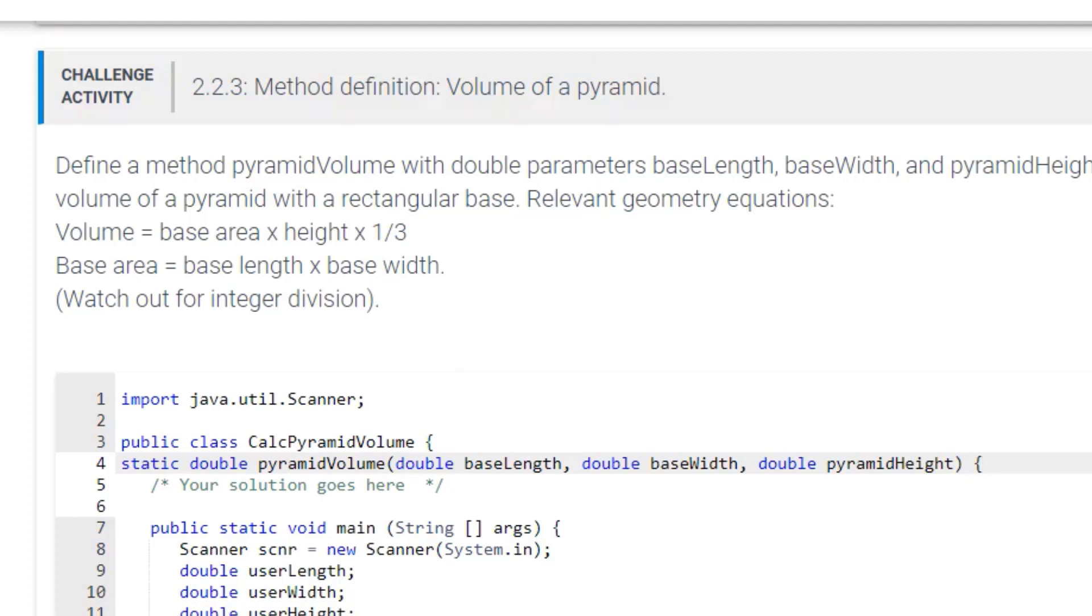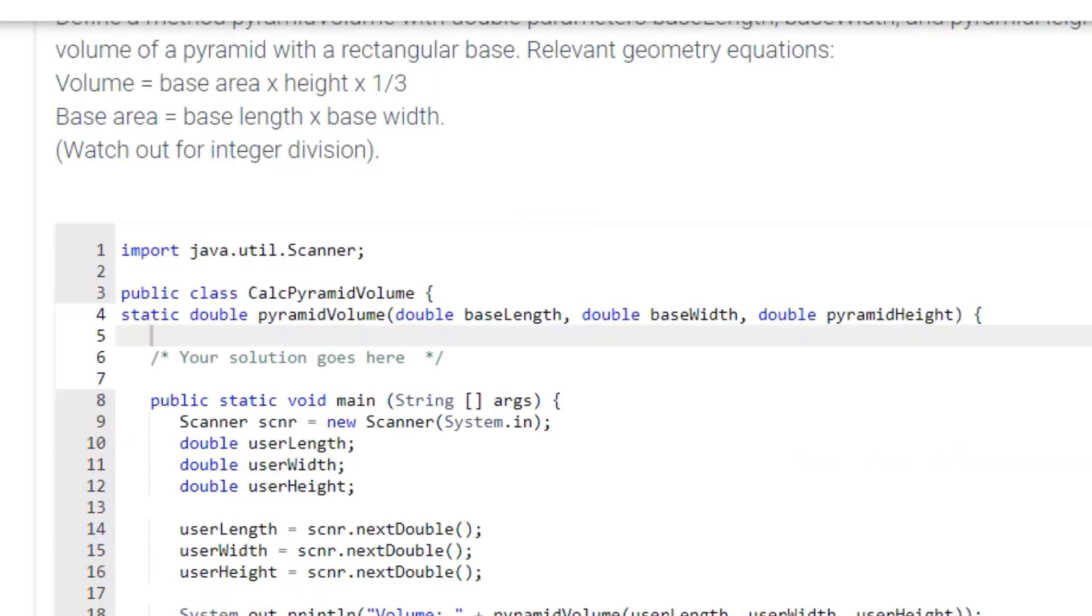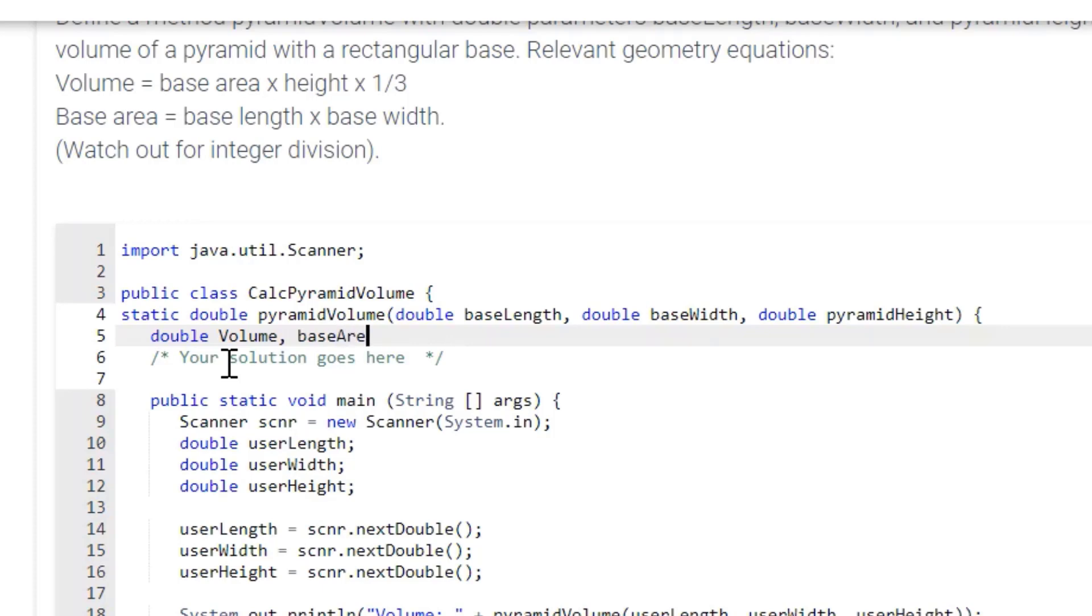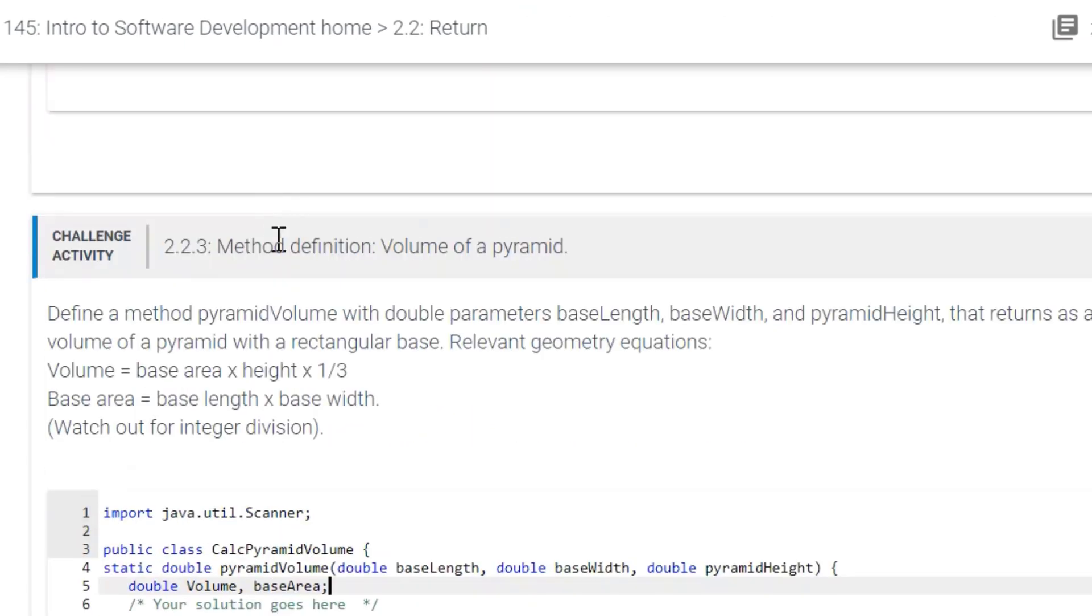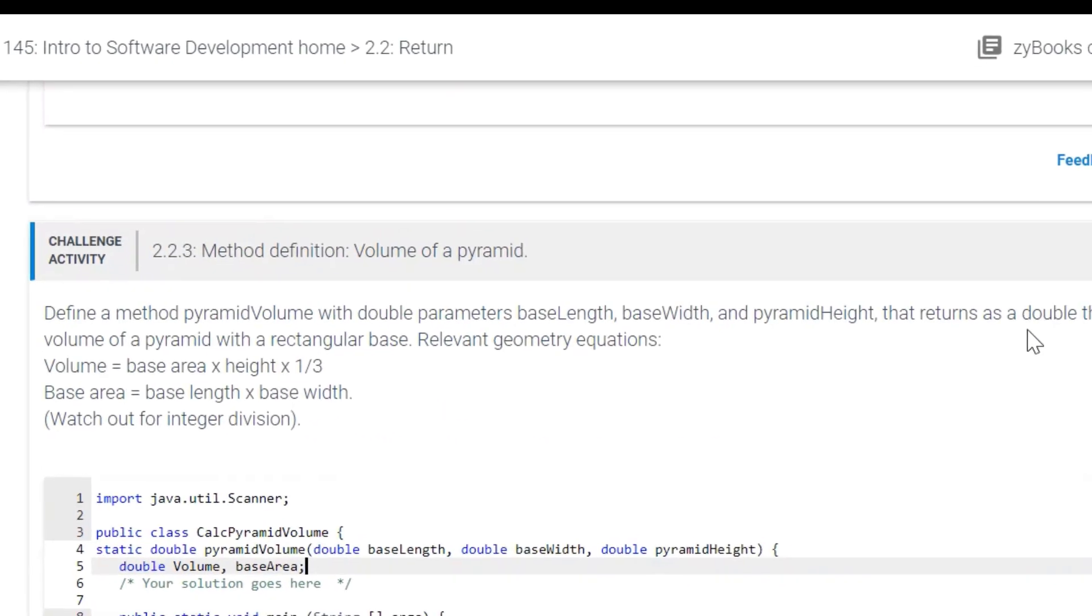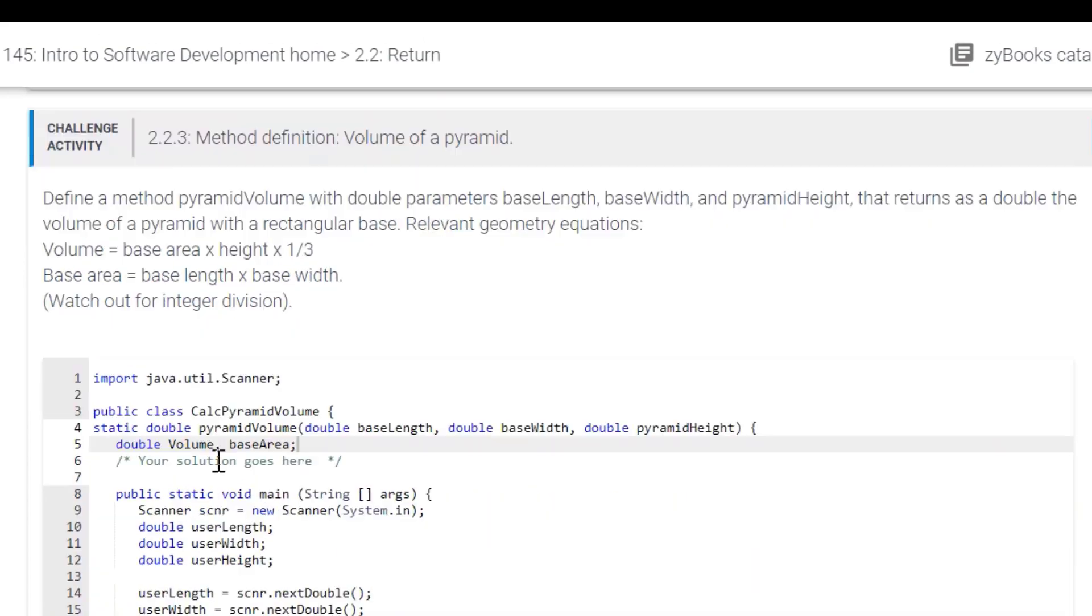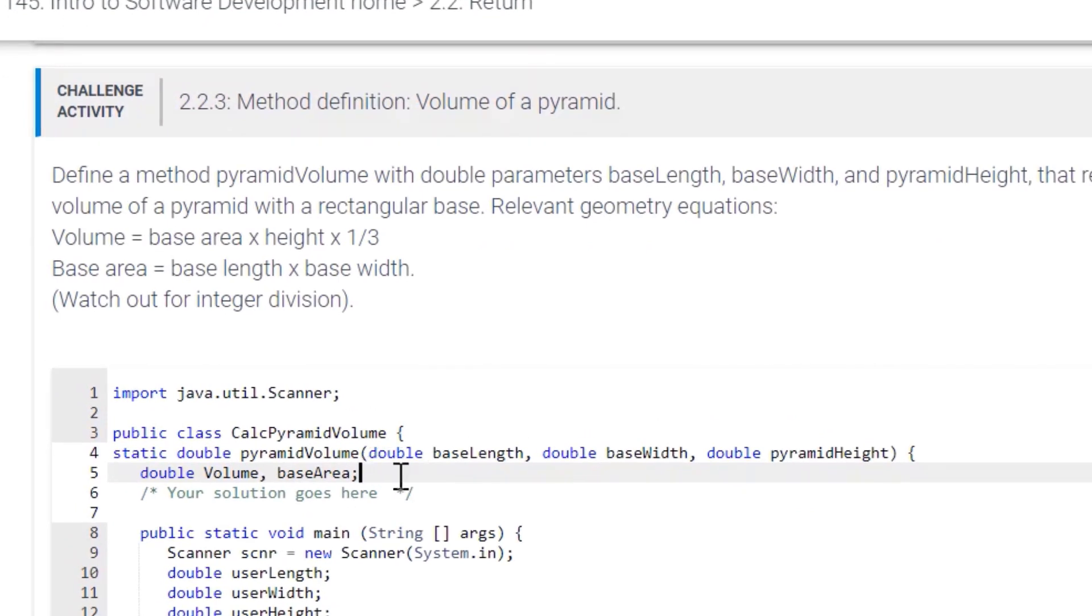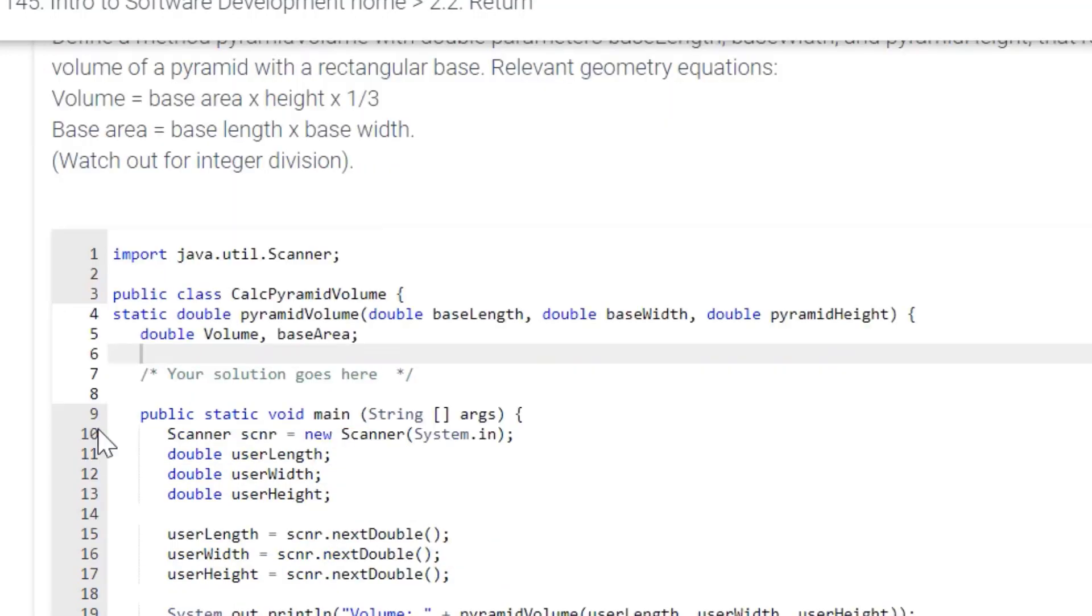So let's put the curly braces there, okay. And then now we want to make sure that both volume and base area are double. As you can see there, they're making sure they want us to make sure it returns as a double. So let's make sure we make sure that it's a double. And then we put our formulas there.